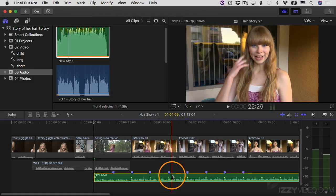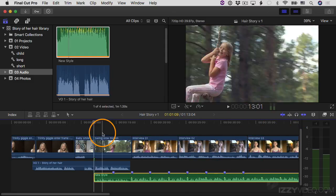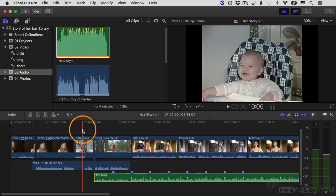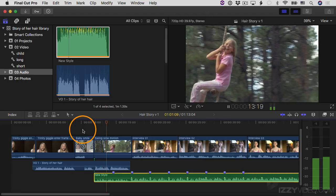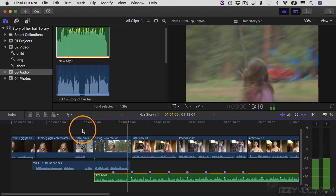I'm going to hit Command-Z to bring those back and un-solo the clip. Now let's check the levels here. I'm going to play this back and pay attention to how well I can hear the voiceover with the music playing in the background. I'm going to move the playhead, select the voiceover clip, and solo it, then play this back and watch the audio meter to see what the average level of the voice is as well as the peaks.